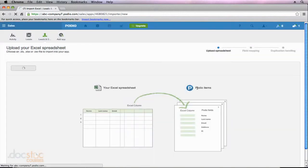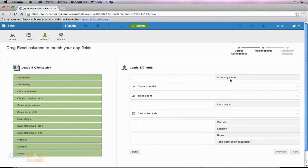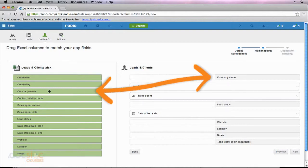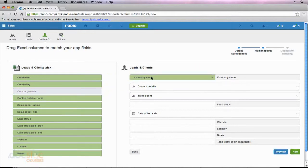It's going to take me to a new screen here in Podio. On the left side of my screen, I have all of the fields in my Excel spreadsheet listed. On the right side, I have all the fields within my Podio app listed. Now I need to click and drag the fields from the left to the corresponding field on the right. The first field on the right is Company Name, and I have a field called Company Name in my Excel spreadsheet, so I can just click and drag this over. You'll notice that Company Name is now grayed out on the left side, telling me that I've already matched up that field.